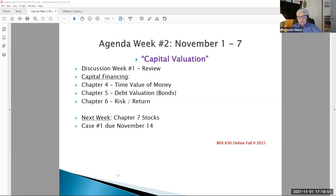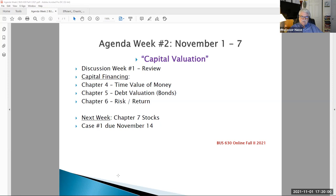This is a pickup from chapter six, our first week discussion, and chapters four and five in this week's textbook. This all leads up to our first case study, which will be given out next week, not this week, but next week — and it is due November 14th.